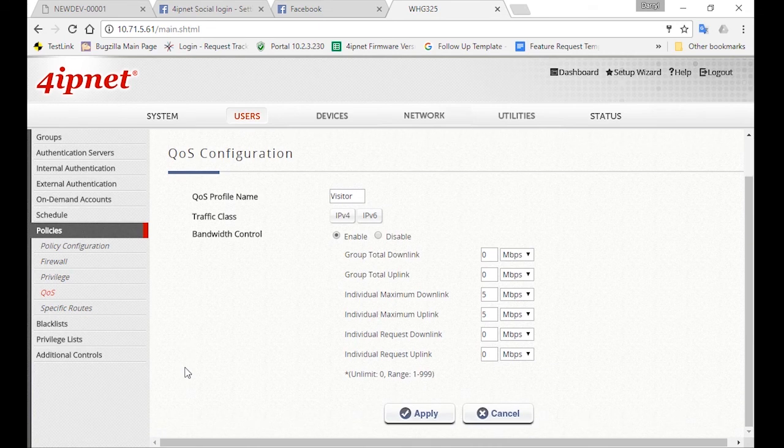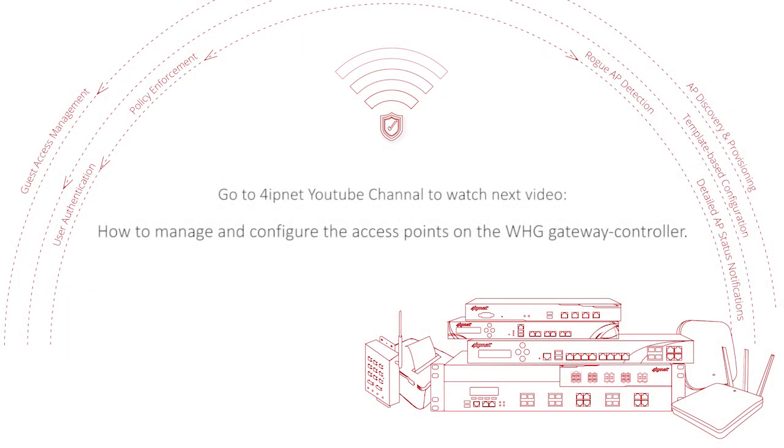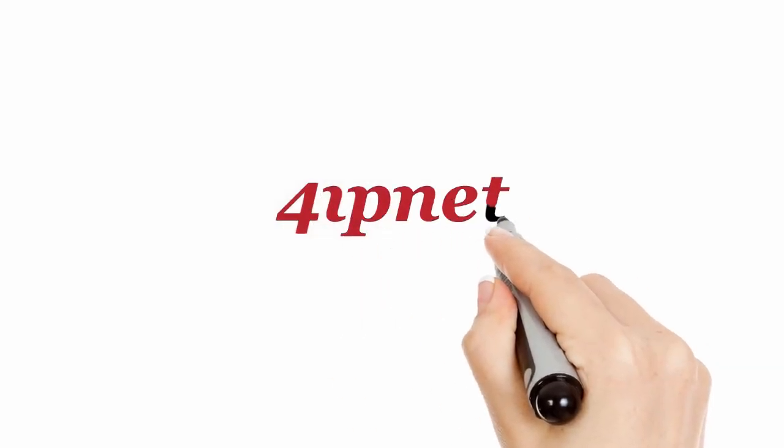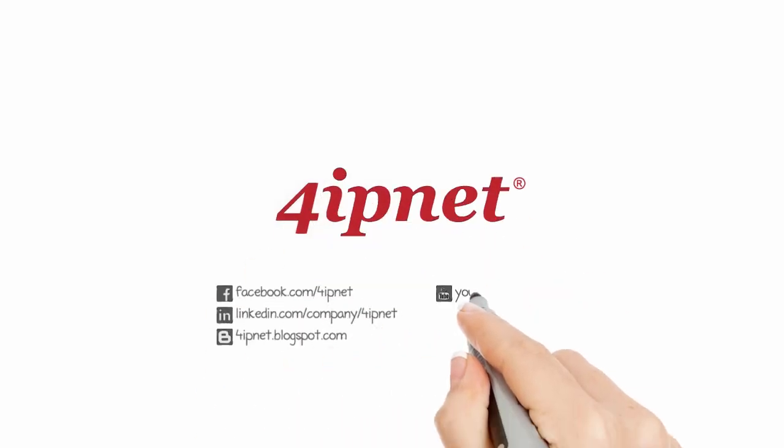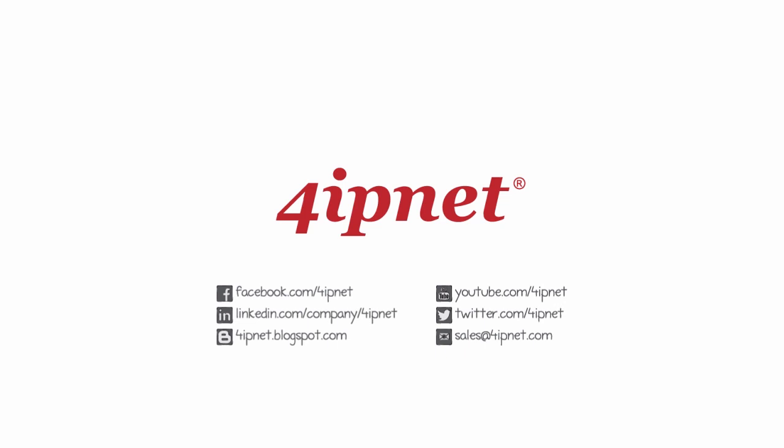And now we're done for the Visitor's configuration. See you again in the next video. Thank you.